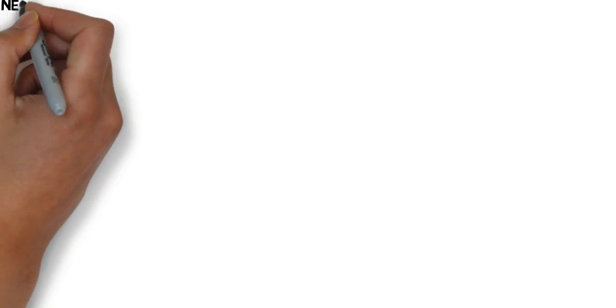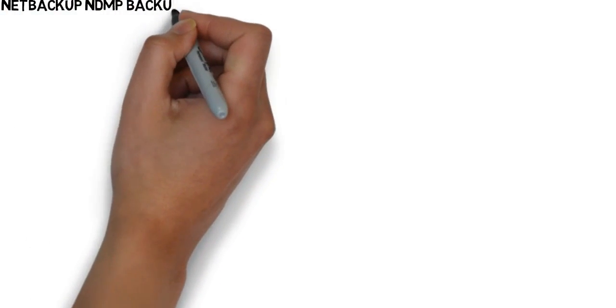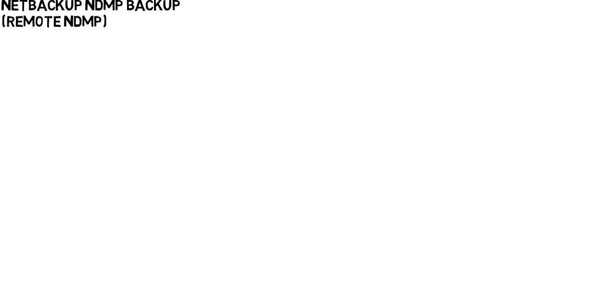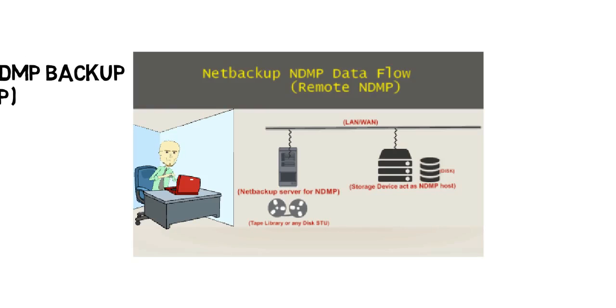Hello friends, in this video I will tell you something more about NDMP Backup. So you have seen this video earlier where a user is taking backup. This is the NetBackup NDMP data flow.